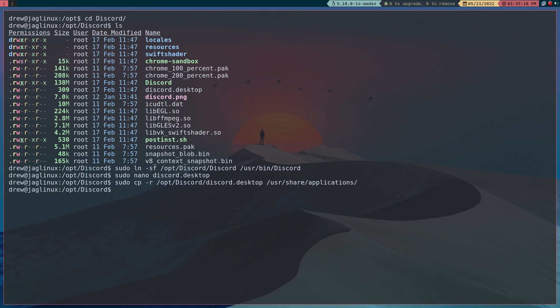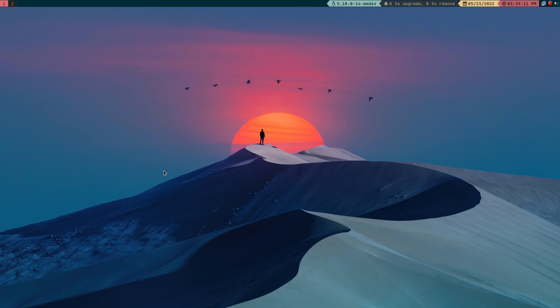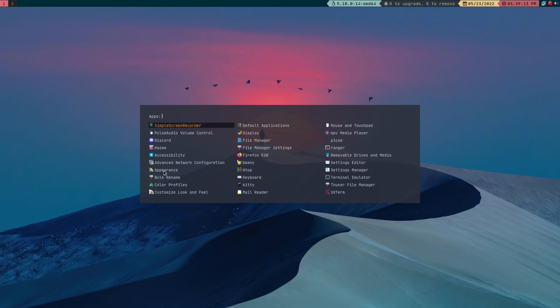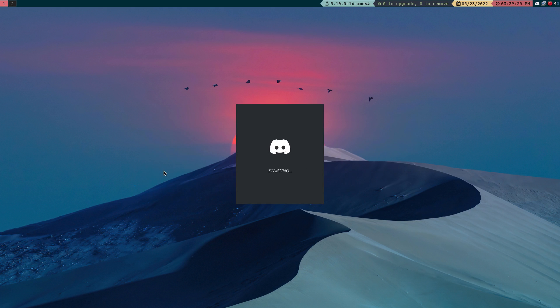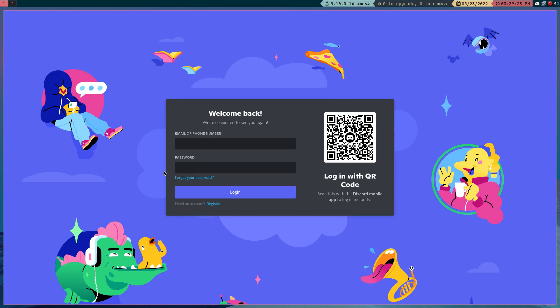So let me go ahead and close my terminal and hit super space and there's discord. All right and so when I click on that, boom it works.